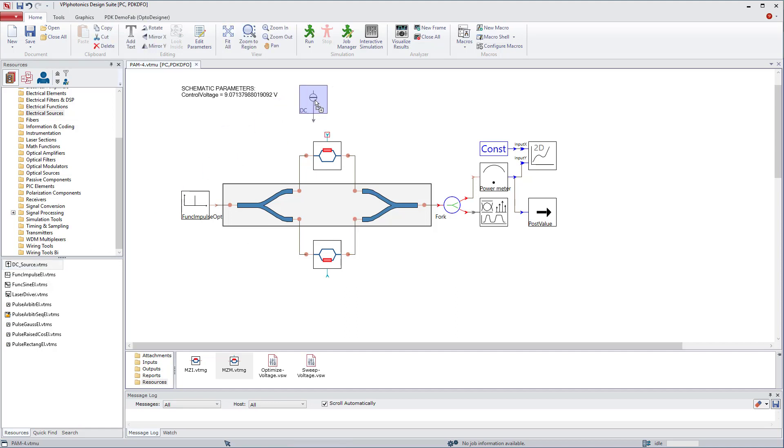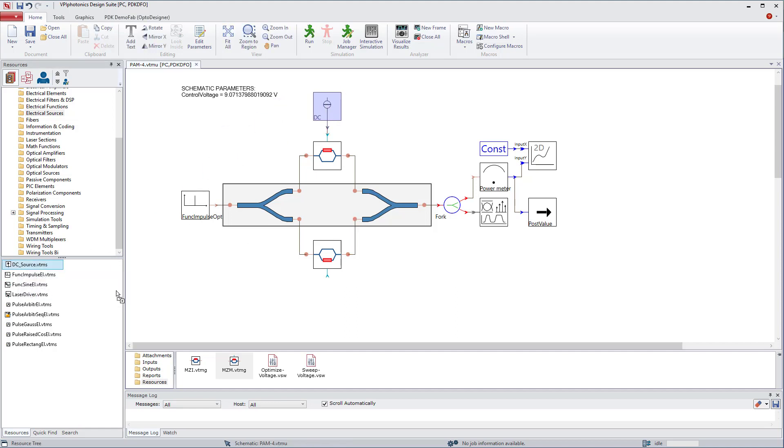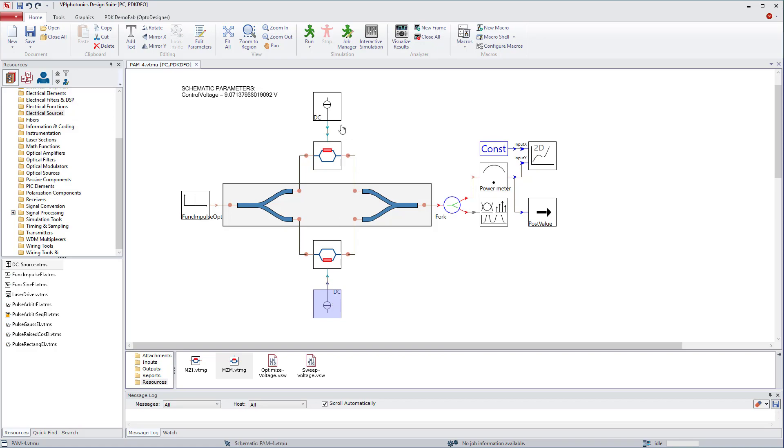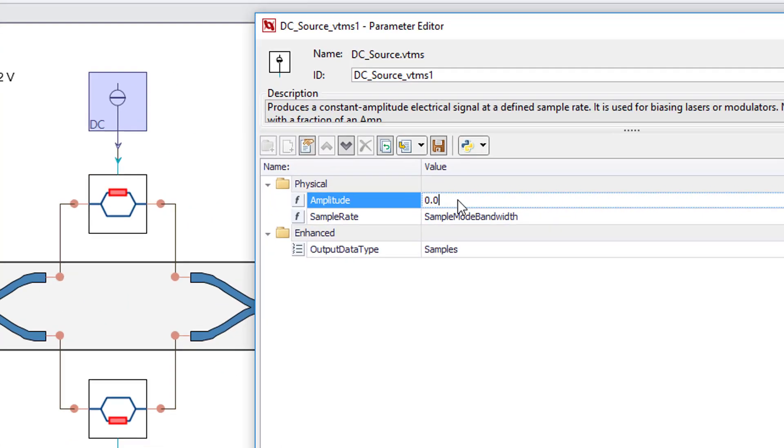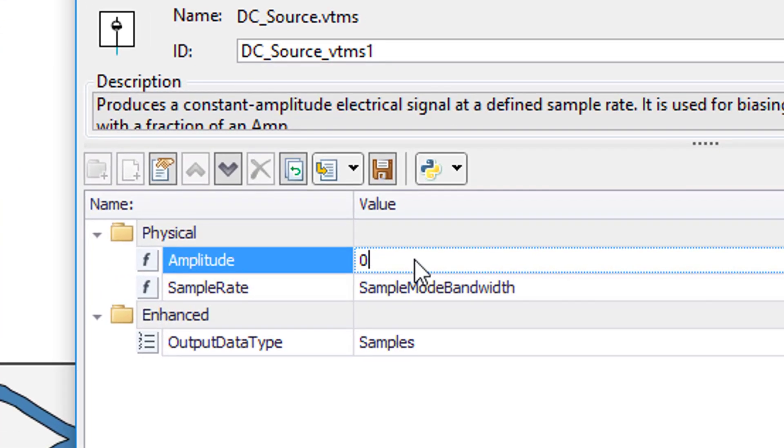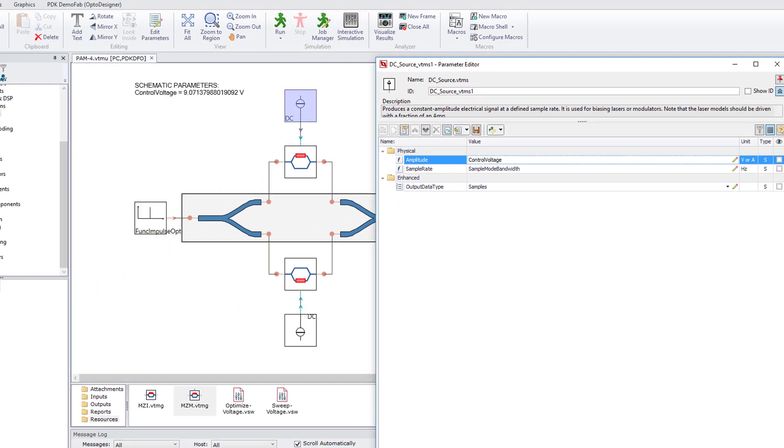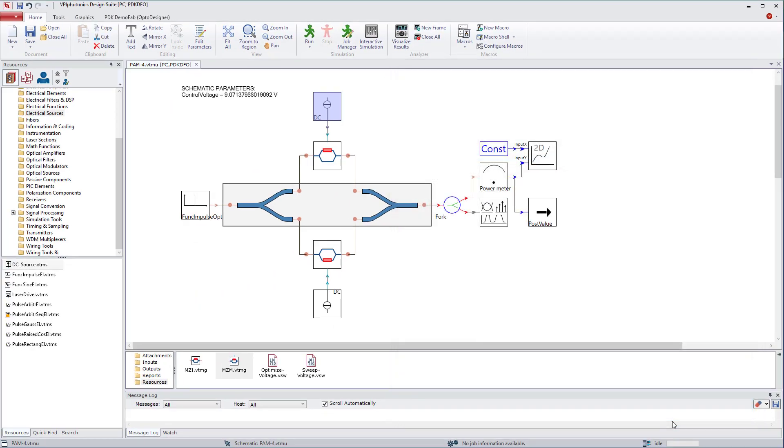To drive our NZMs, we need to connect them to some electrical sources, for example DC source modules. The upper DC source amplitude needs to be set to control voltage and the bottom amplitude to zero. This will allow us to reuse the sweeps created in previous videos.